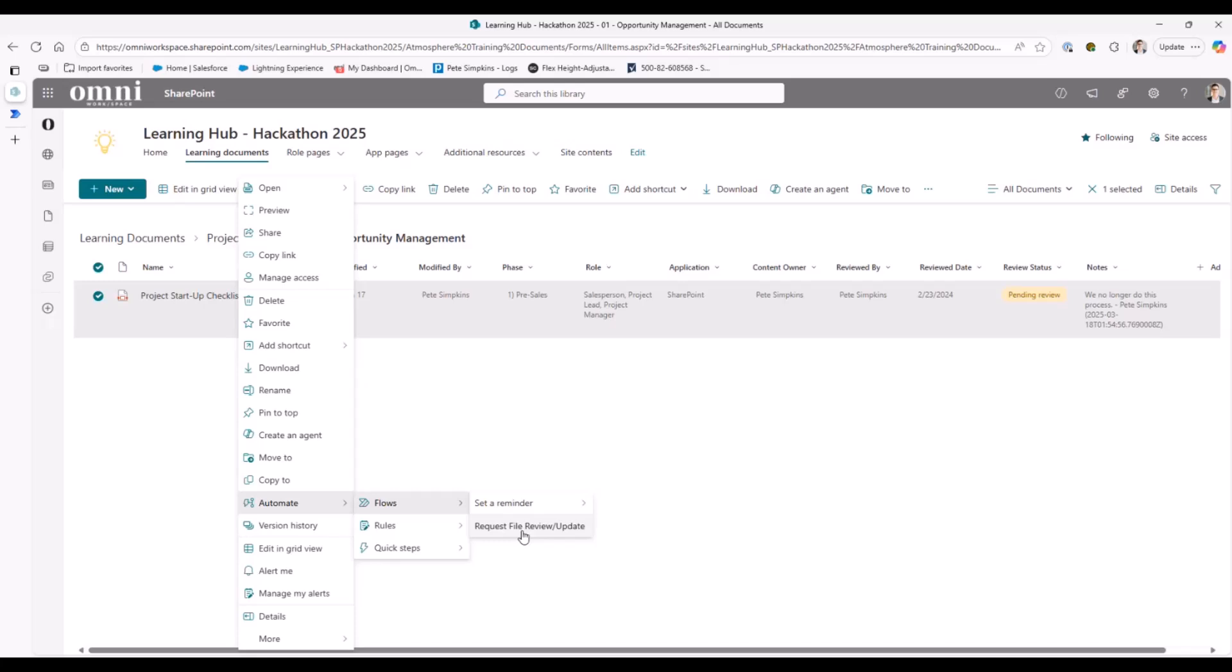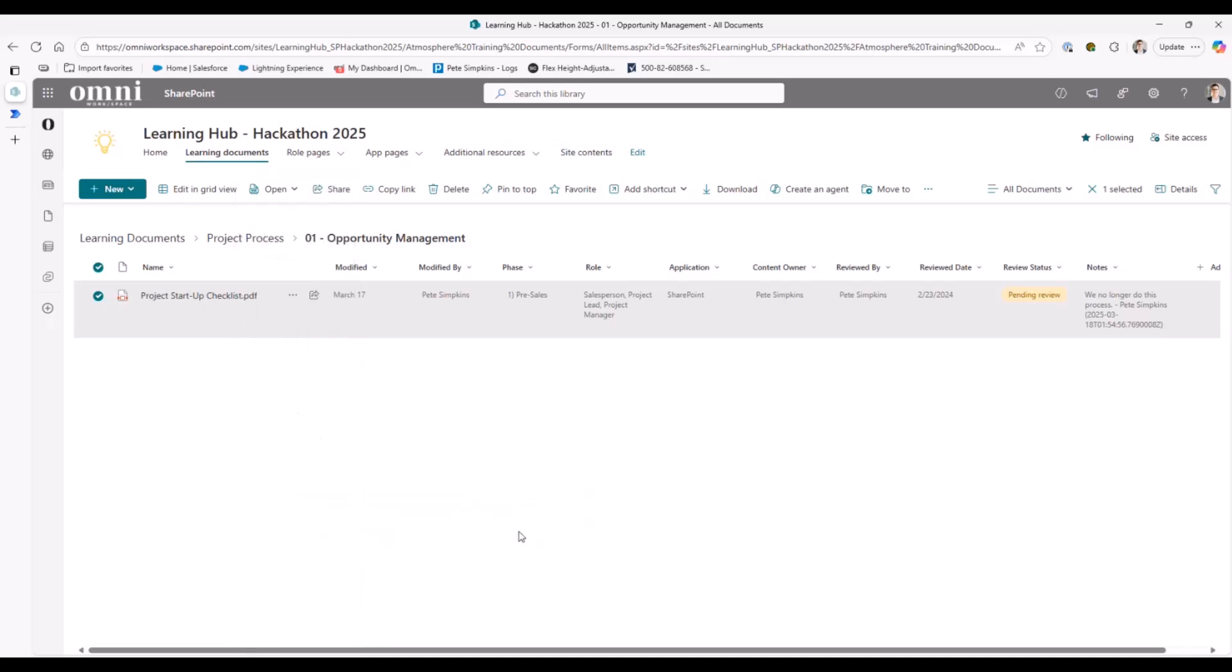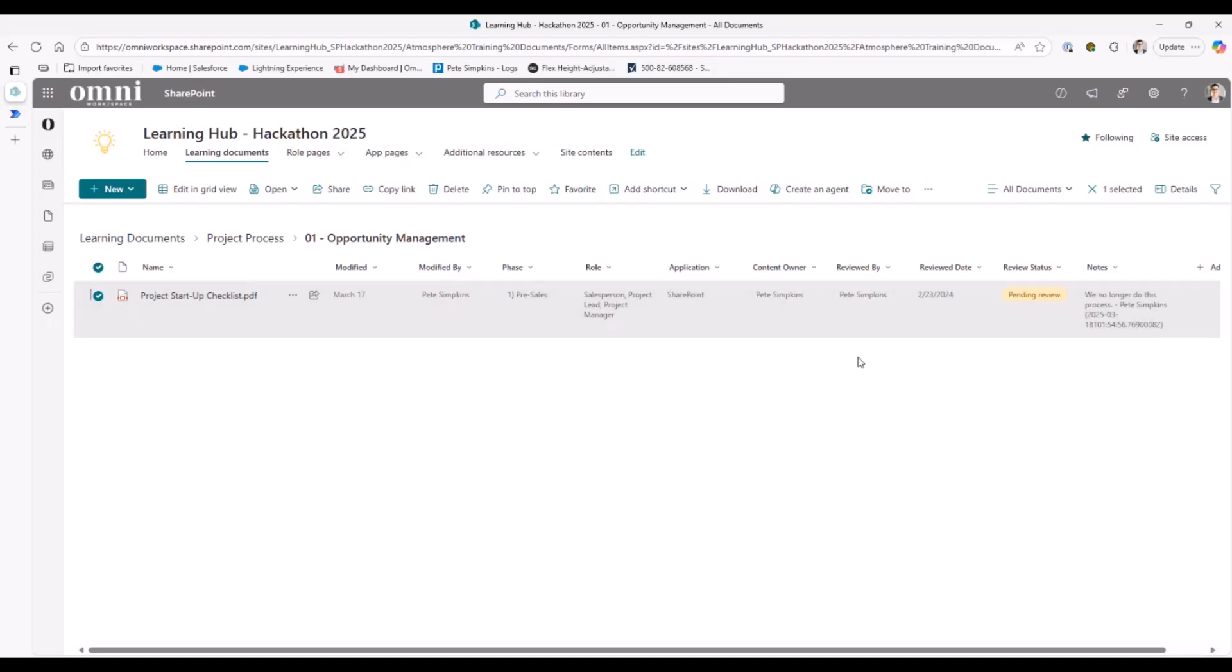But in this case, if I wanted to say, maybe request that this one launches, what should happen is it should open up a little window and allow you to prompt, hey, why does this document maybe need a review? And it'll go through and it'll actually change the status of that document to pending review, as well as map the information into the notes column. And then even better yet, it'll actually alert the individuals that are highlighted in that content owner and reviewed by column. So really good process just to help make sure that your process documentation, your training documentation is not only being maintained, but if there are any flags, that you have a way to actually get them updated.